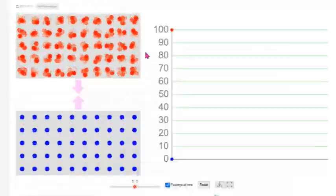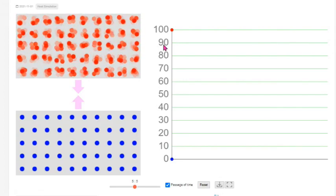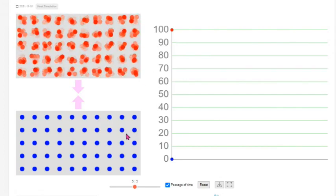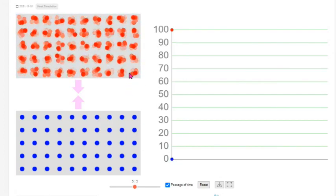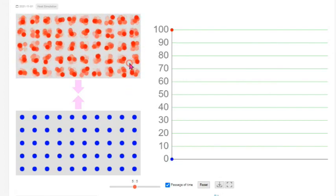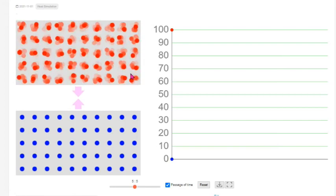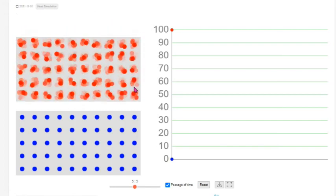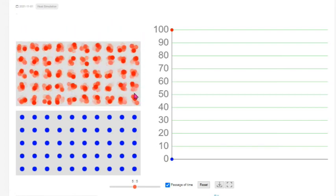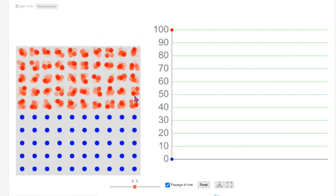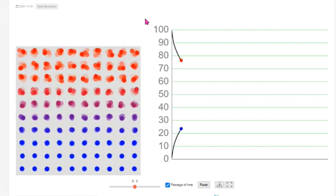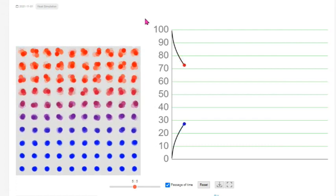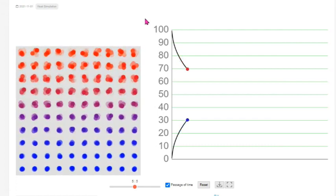Let's begin the experiment by taking two metal blocks of the same mass. One block is heated to 100 degrees Celsius and the other block is kept at zero degrees Celsius. We will then connect the two blocks together and let them come to thermal equilibrium.